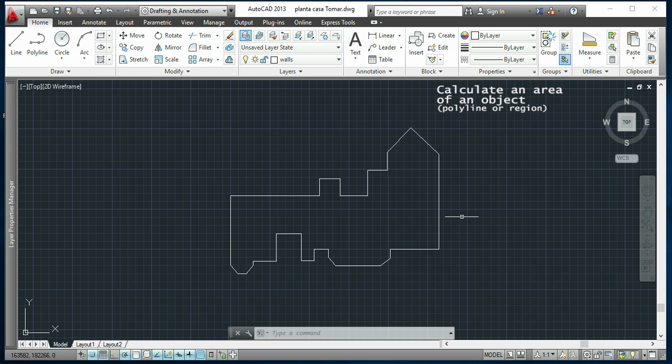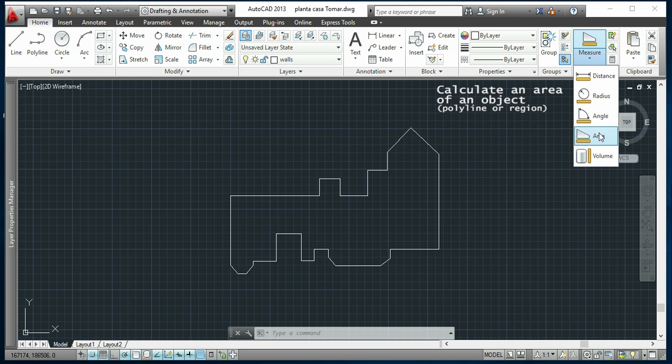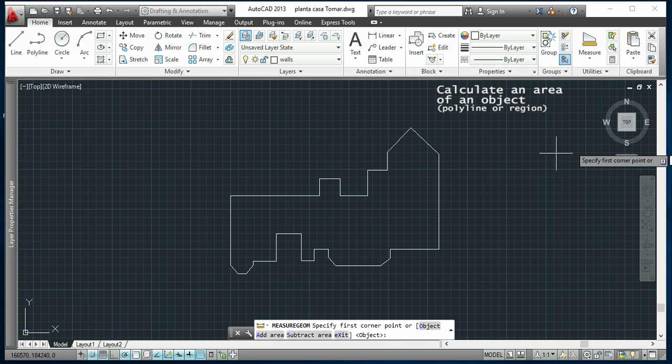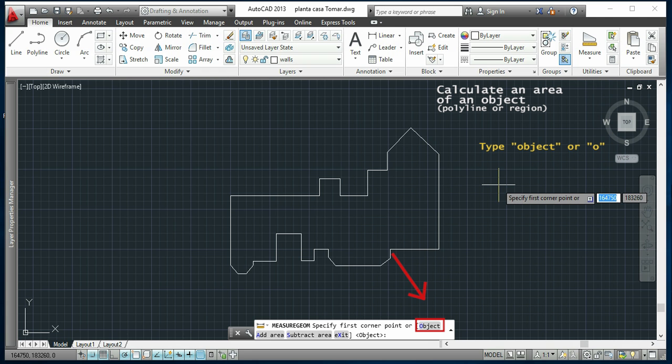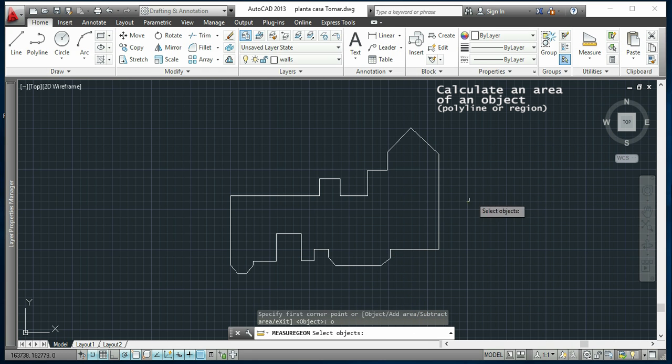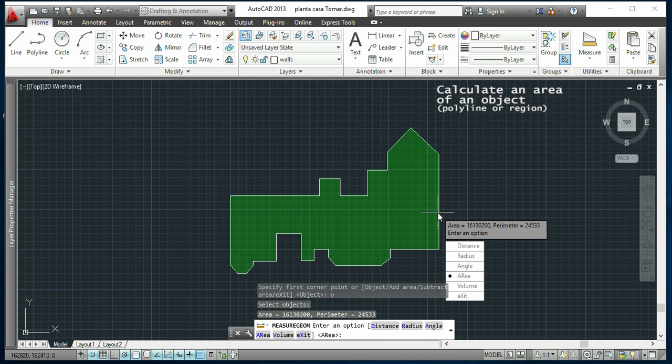So I will click the command again, but this time I will type object or O. I type enter, now I select a polyline, and it calculates the area automatically.